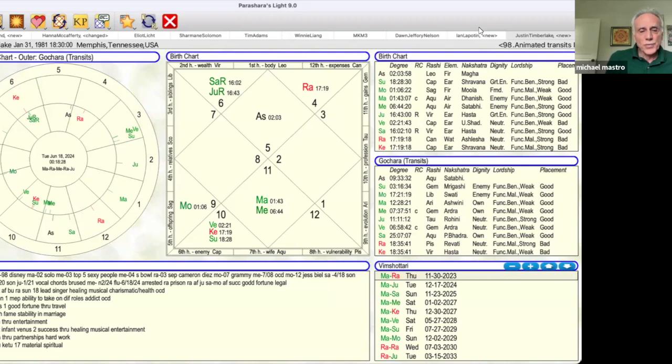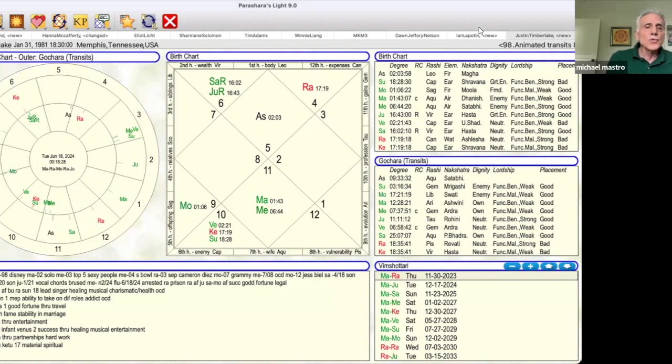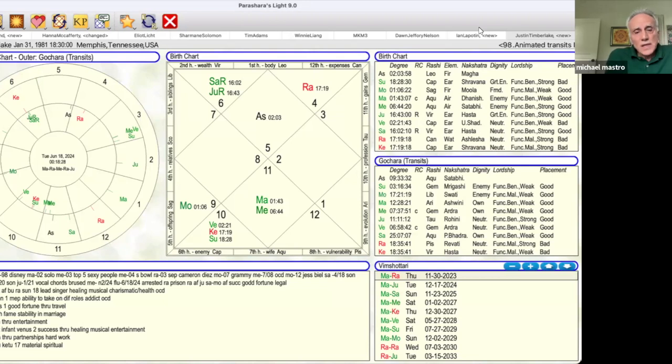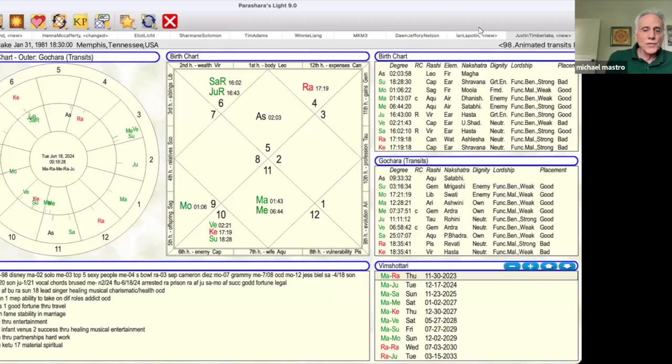In 2003, he separated from Cameron Diaz. They were in a relationship for a few years during a Moon period. Moon is ruling the 12th house of separation. In 2007, he got a Grammy during a Mercury period, bringing wealth and fame.